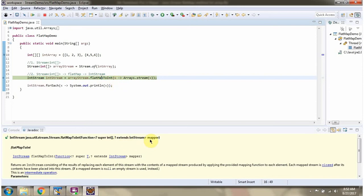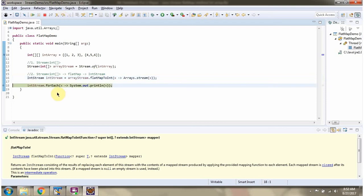The flatMapToInt method accepts a mapper function. Here you can see the mapper function. Using flatMapToInt, I am converting a Stream of Integer to an IntStream. Then I am calling the forEach method of IntStream, getting each element and displaying it.